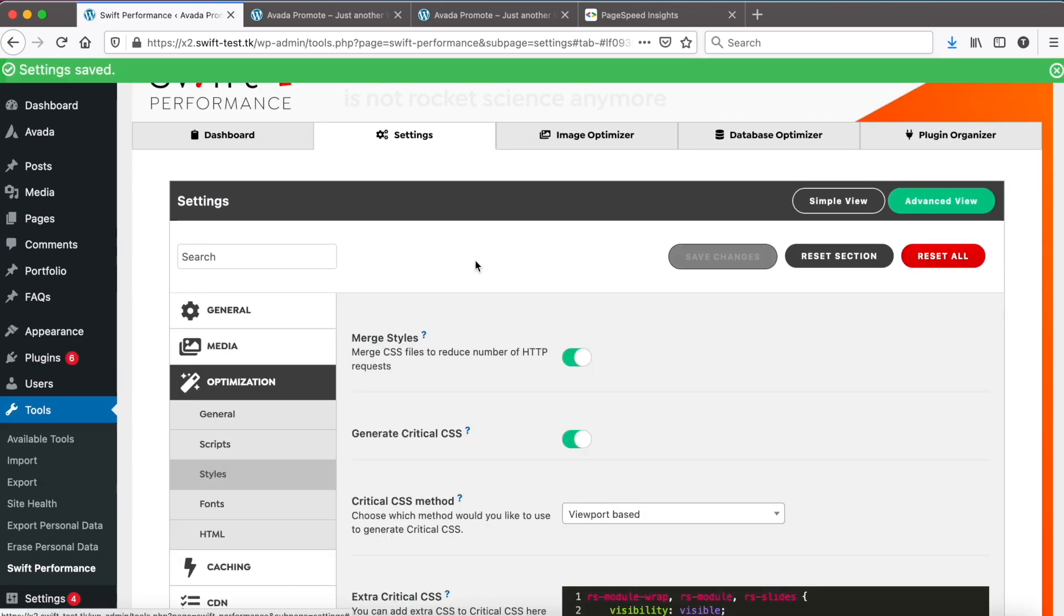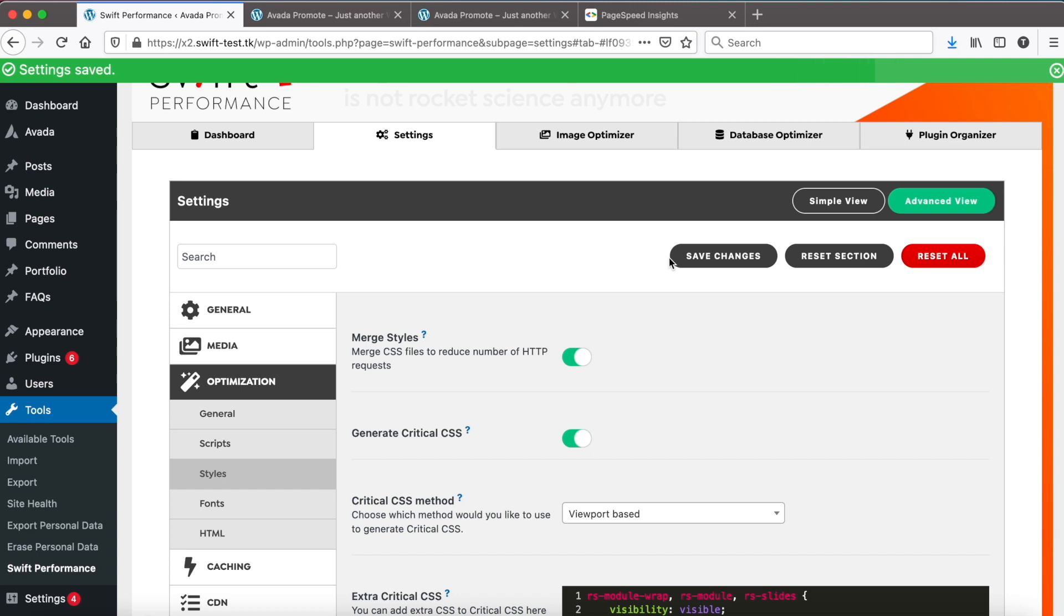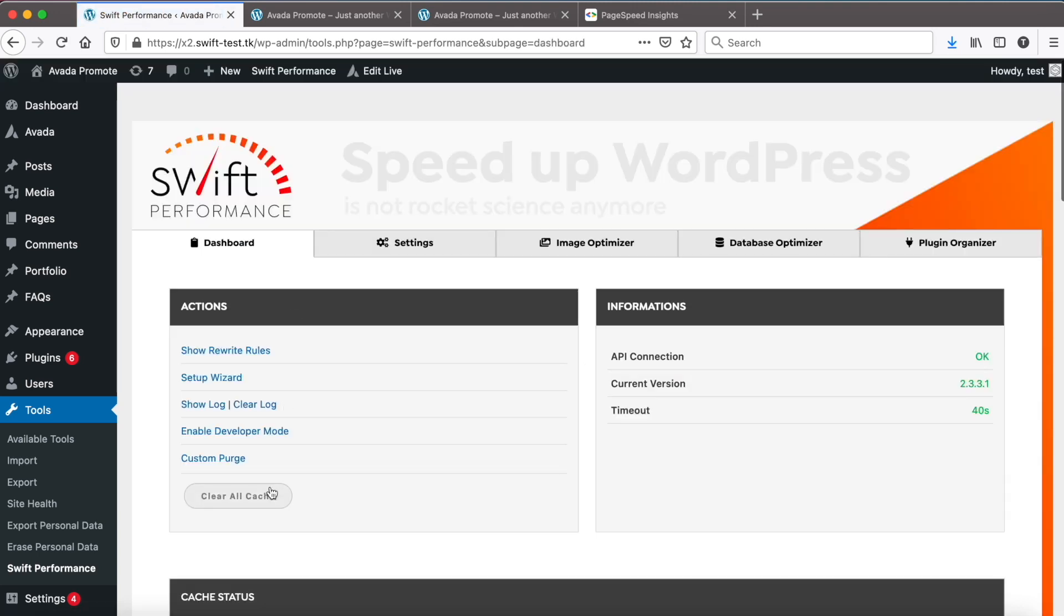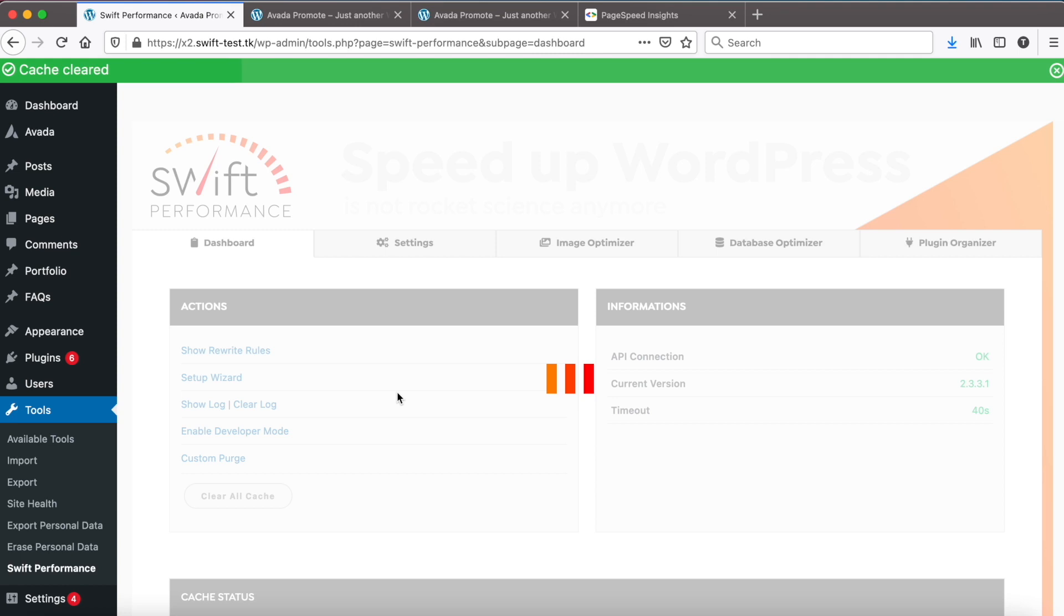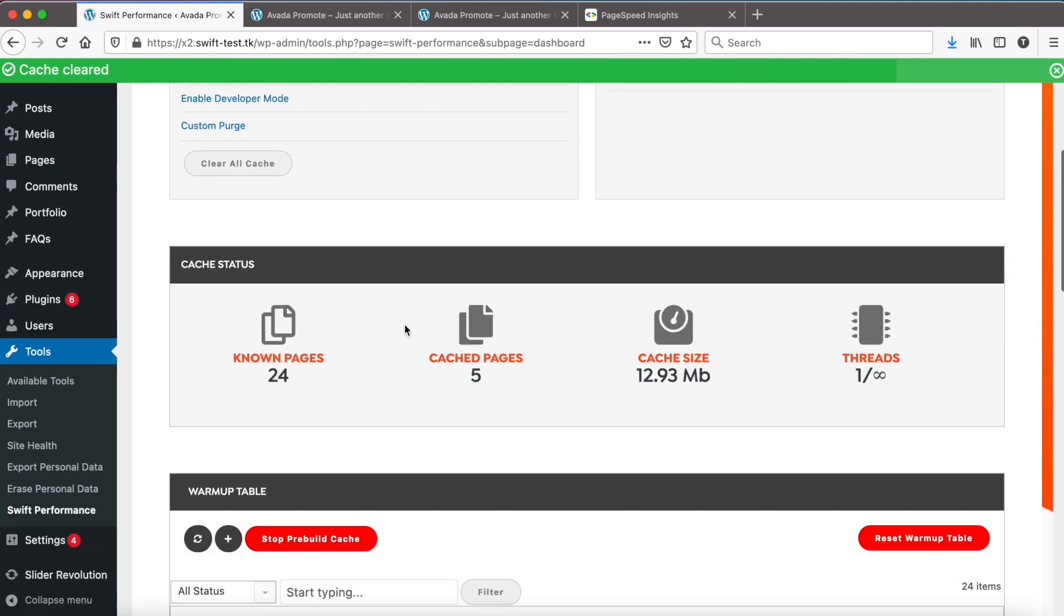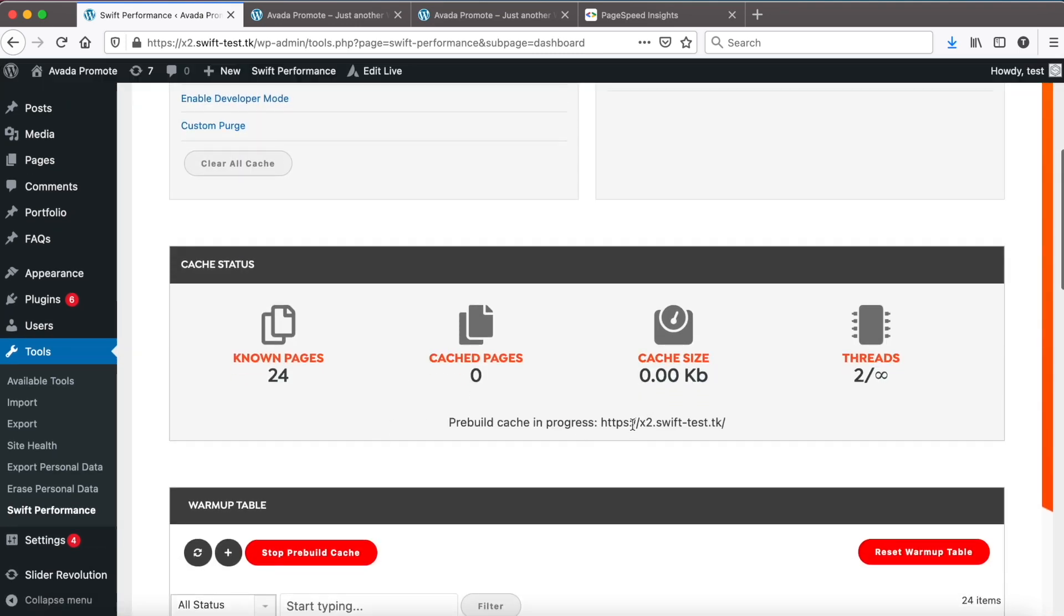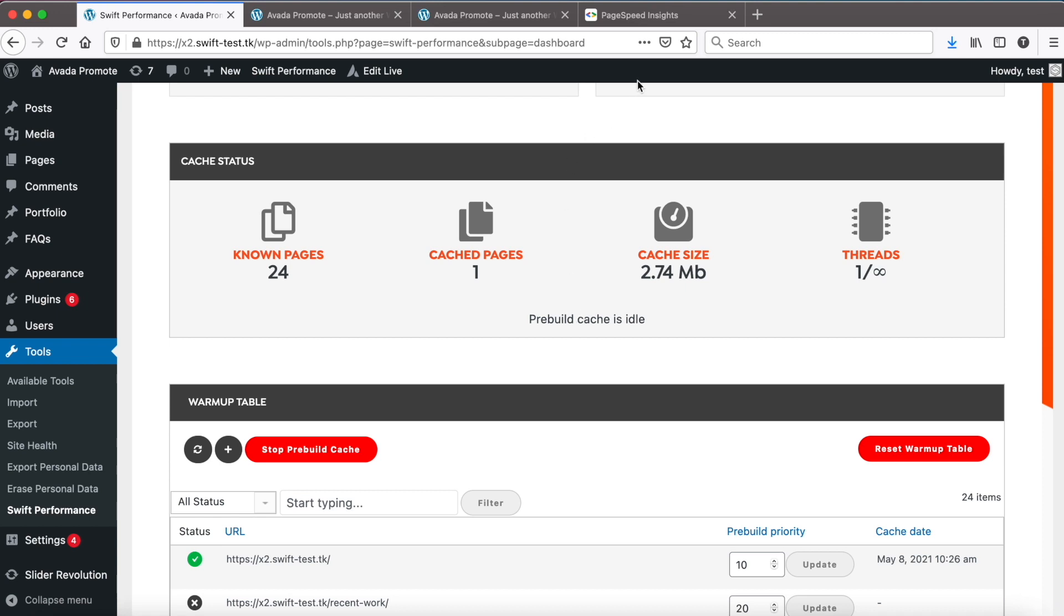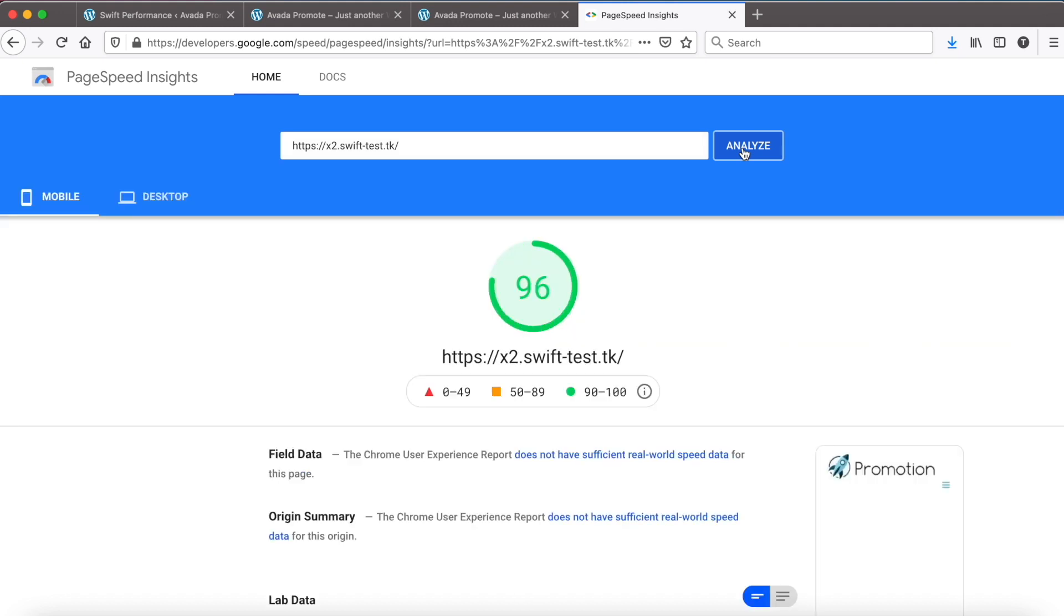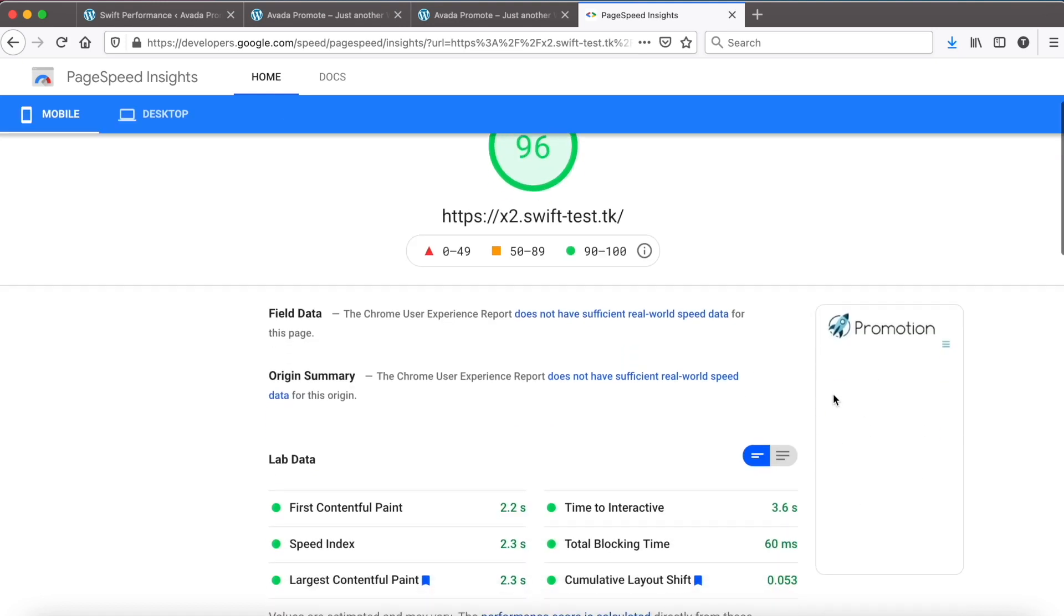Okay, let's see what we did. Go to the dashboard. Clear all cache. Pre-build is running. Now check PageSpeed Insights again. Scores remain the same and we have a placeholder.